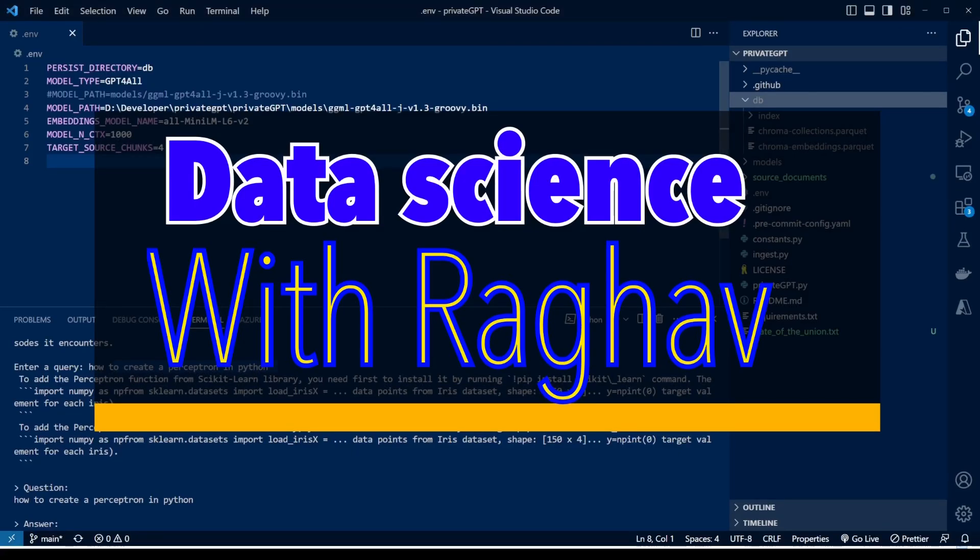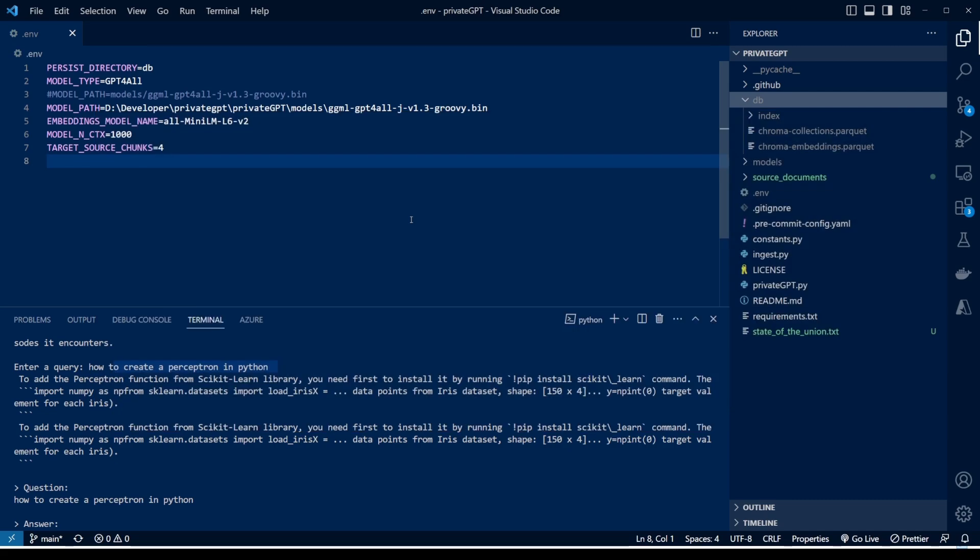Hello everybody, welcome back to my YouTube channel Data Science with Raghav. In today's video I'm going to talk about PrivateGPT. It's an open source library which you can download locally on your Mac or Windows machine and run GPT in a local mode so that you don't need to share any private data with OpenAI. So if you want to run a ChatGPT-like model in your local machine without connecting to the internet, this video is for you.